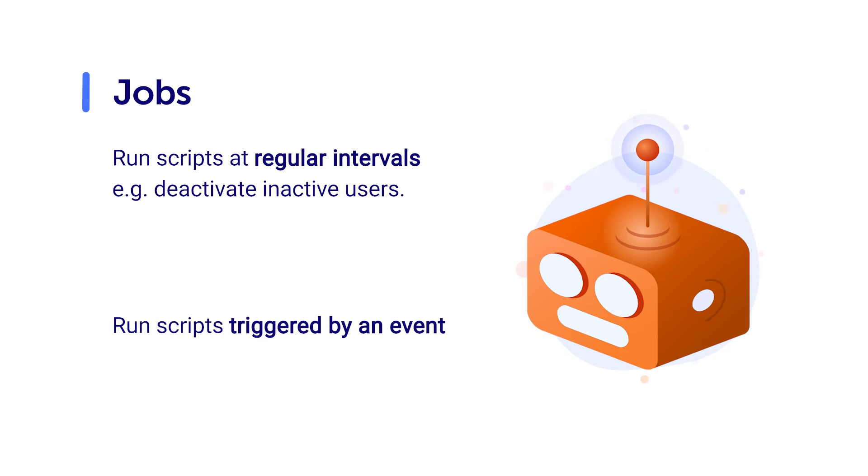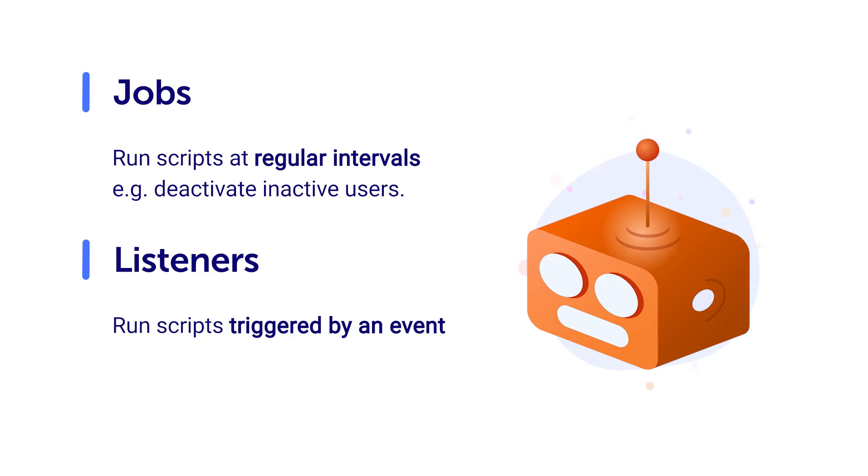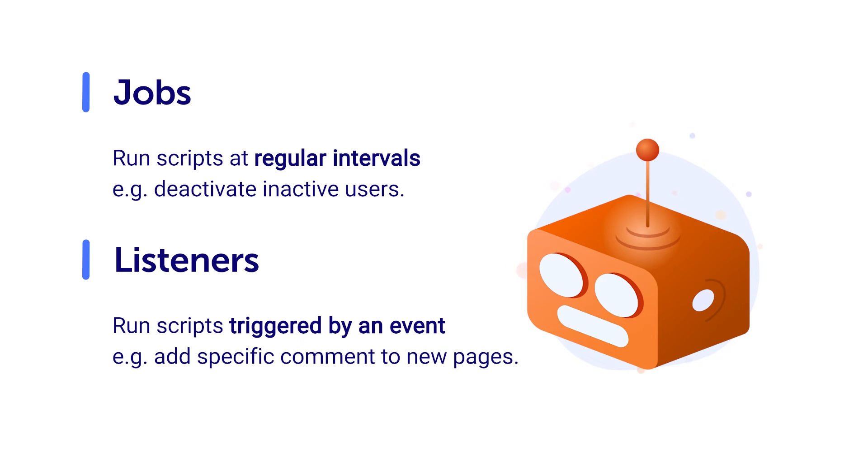For scripts you want to run on being triggered by an event, use the Listeners feature. For example, if you want a specific comment added to a page whenever a page is created, then a Listener would work best as it will only run the script when a page is created.